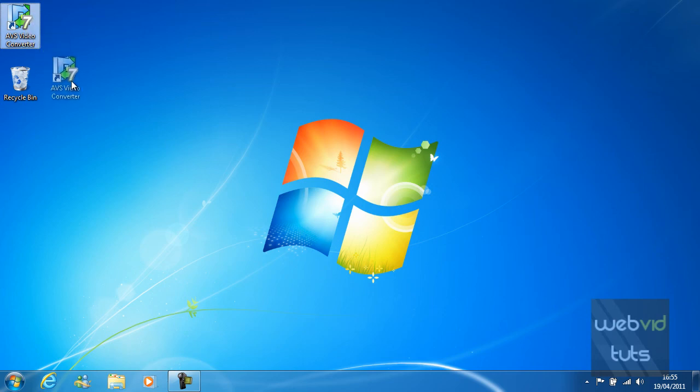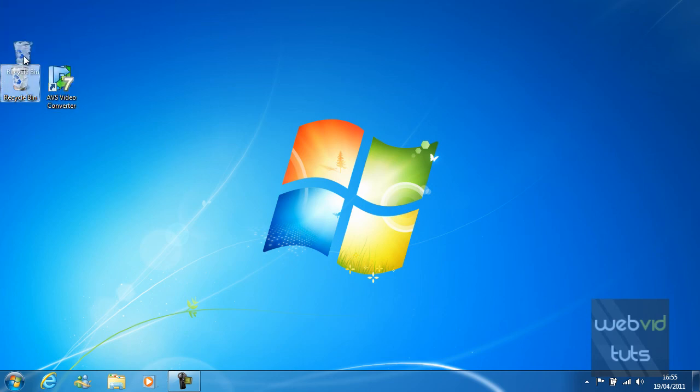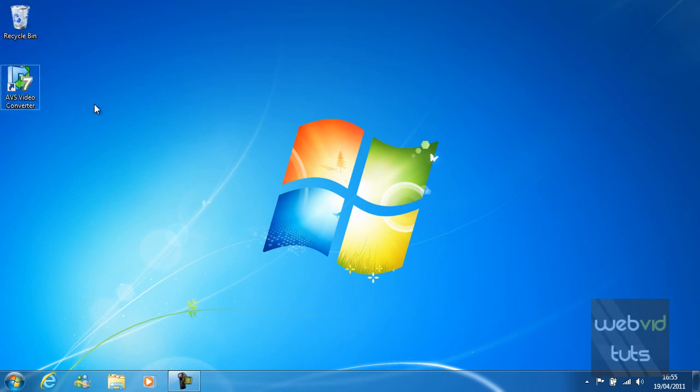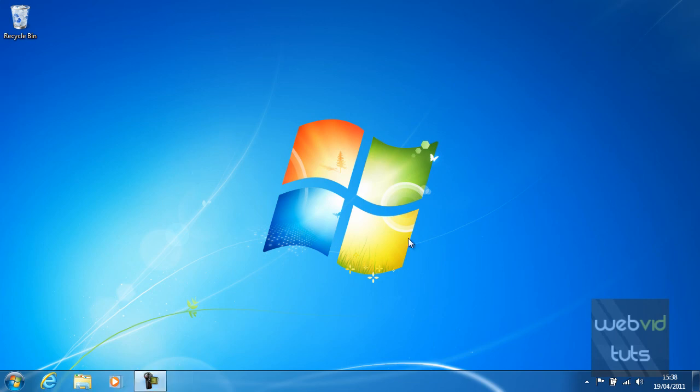For now though I just want to edit my desktop myself and put the icons where I would like them. So that is how you manage desktop icons. Thanks for watching guys. Don't forget we do put a lot of time and effort into these video tutorials, so please rate, comment and subscribe.